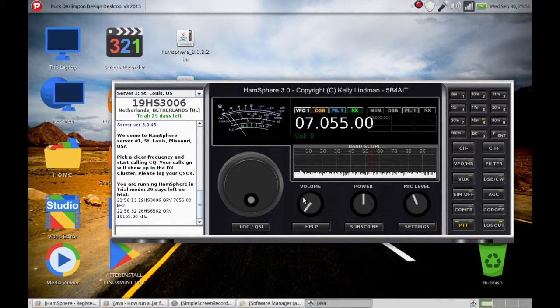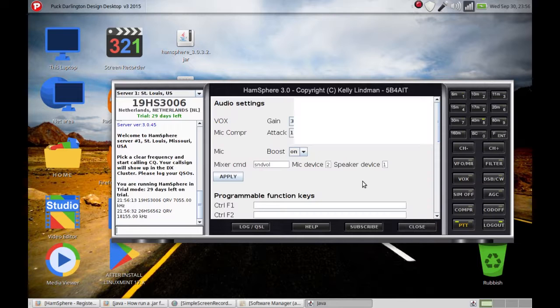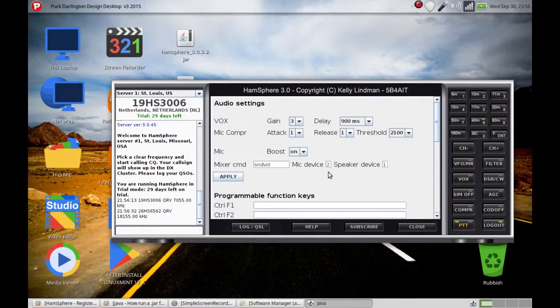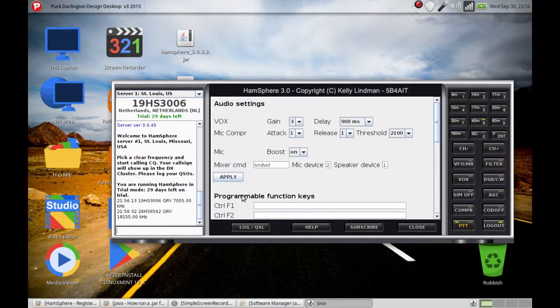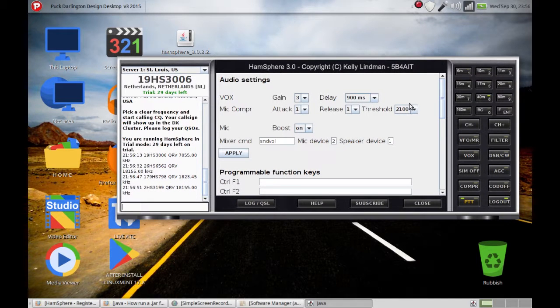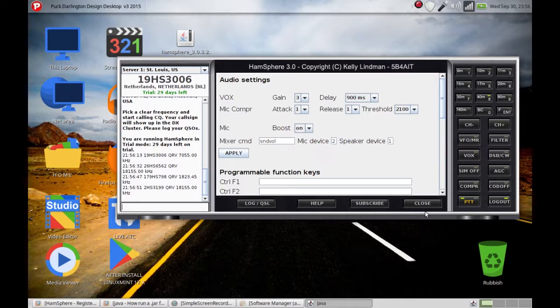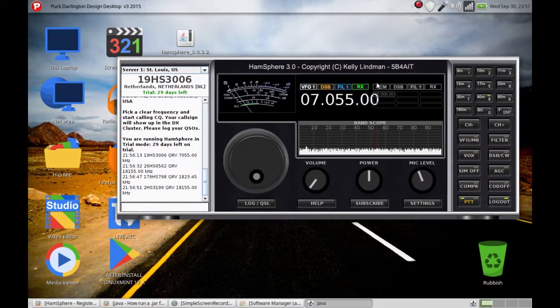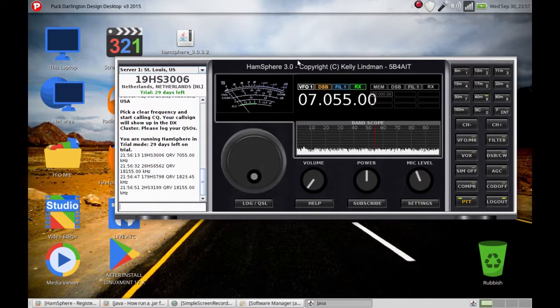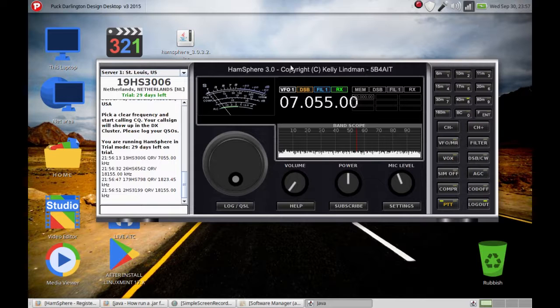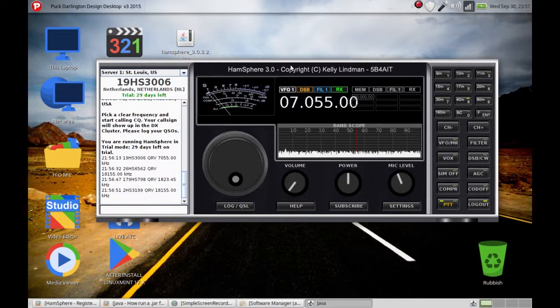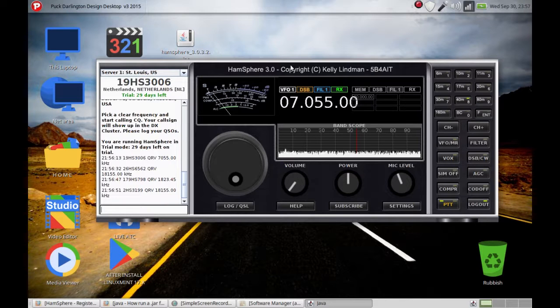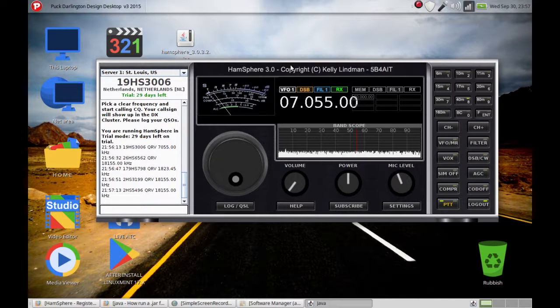So that's how to install HamSphere in Linux. It was kind of tricky, especially the settings. Just remember, the mic device most of the time is two and the speaker device is one - can be different sometimes. But don't forget to hit the apply button. This is how to install HamSphere radio in Linux. I hope you have lots of fun with HamSphere radio because it's a fantastic piece of software.